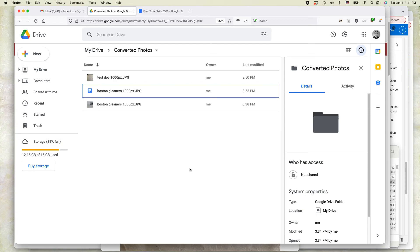You can actually upload the photo from your phone into the Google Drive app. But then in order to do the conversion I'm going to show you, you need to be using the desktop version. Windows, Mac, Chromebook, it doesn't matter. This is how it works.